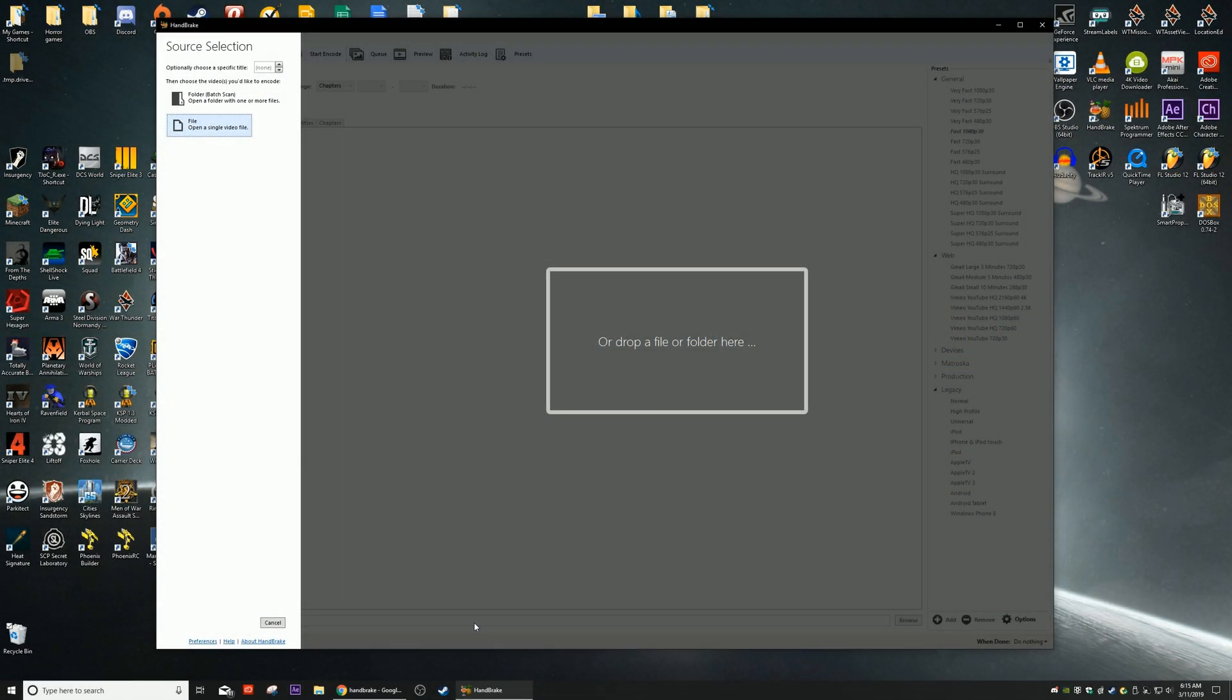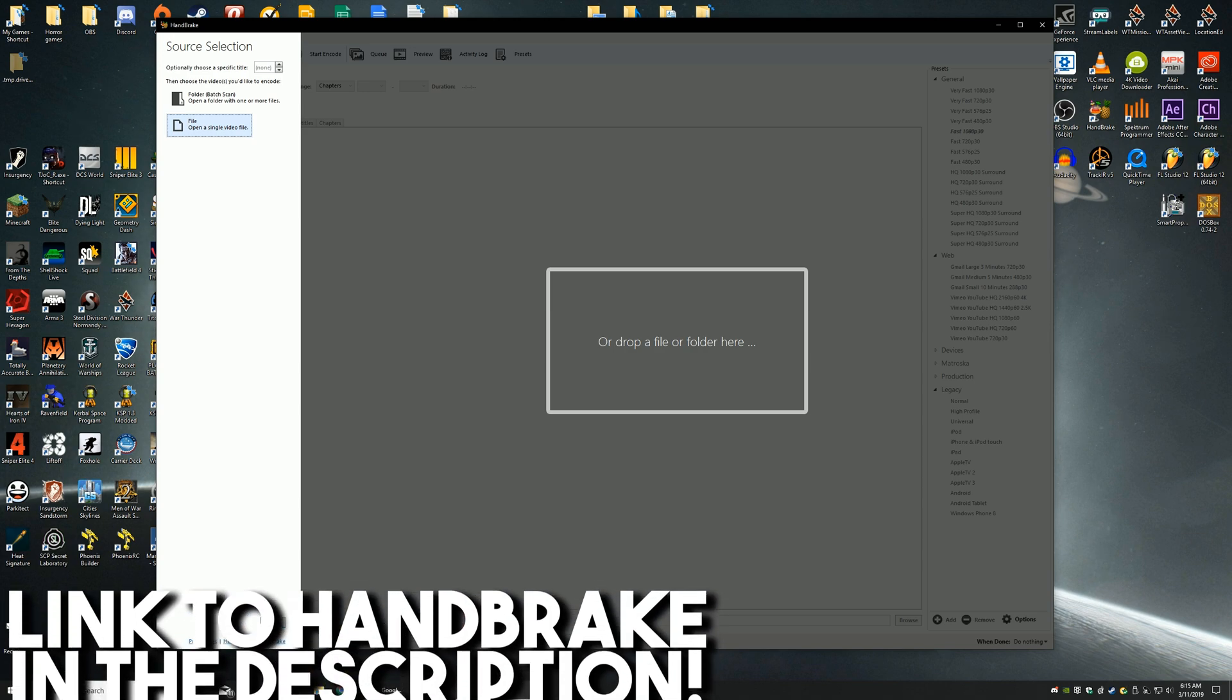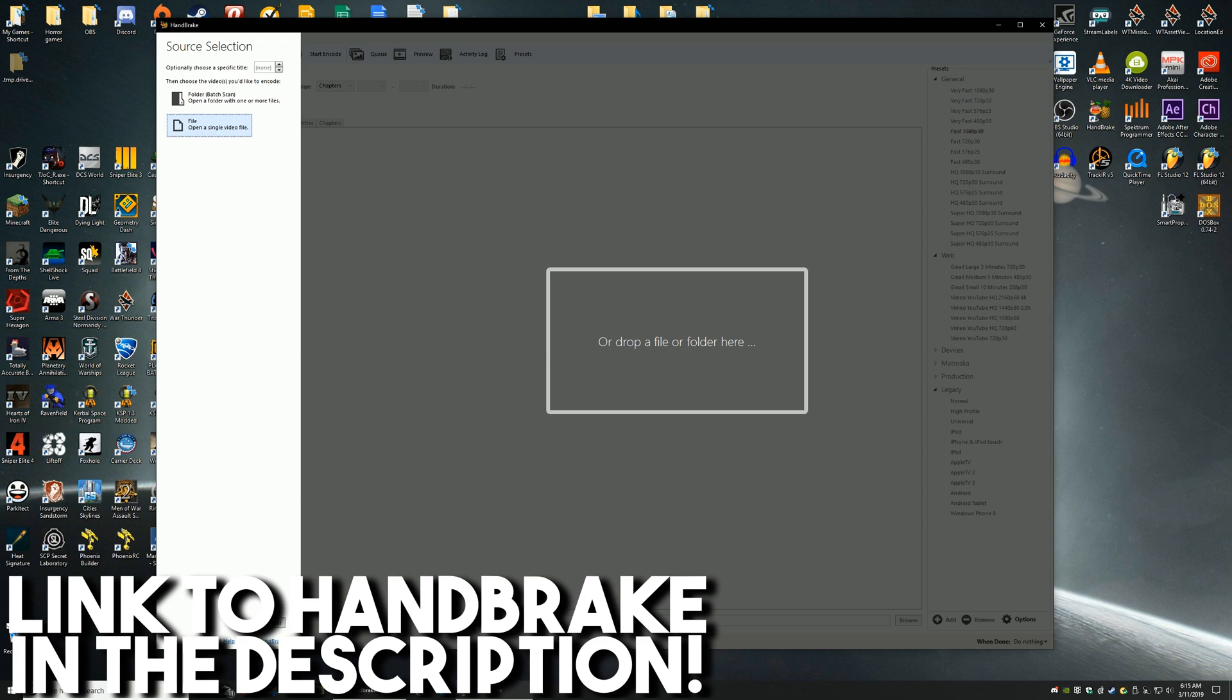All right everyone, hello, what is up, the Loganators here and welcome back to another Tutorial Tuesday video. Today we're not taking a look at After Effects but rather HandBrake. HandBrake for those who don't know is a video transcoder that was originally developed in 2003 to make getting film off of DVDs and onto digital storage devices much easier.